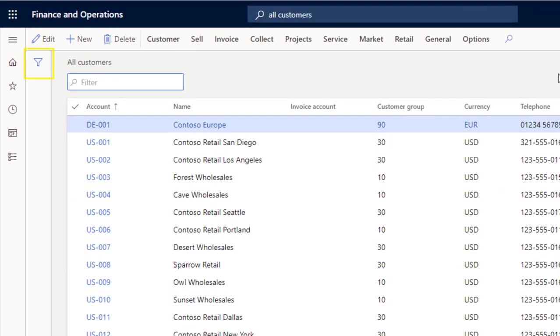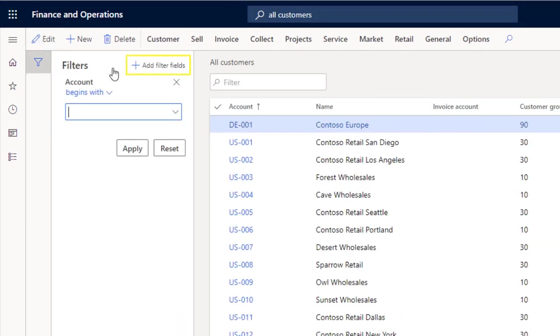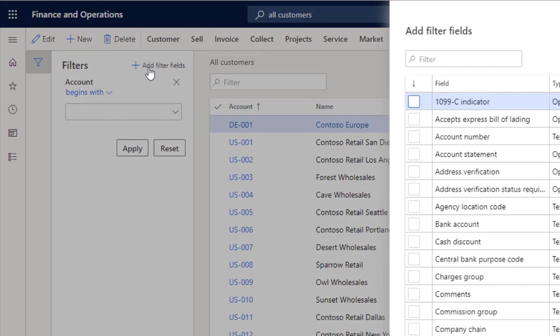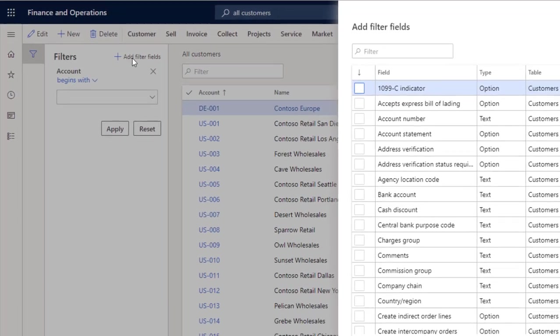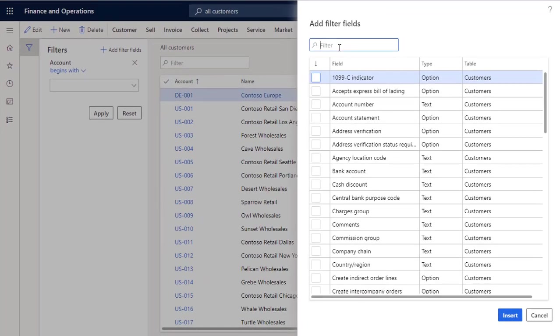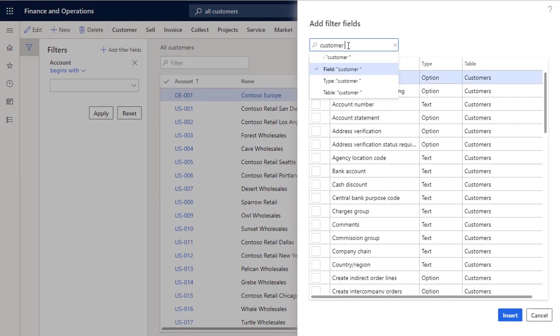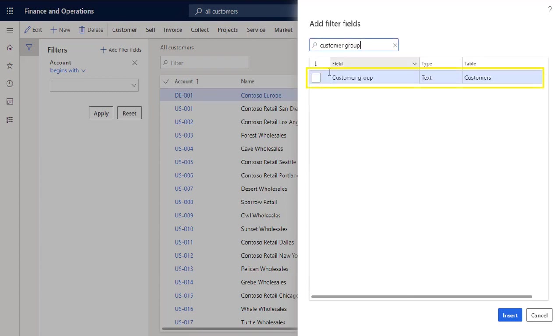Select show filters, then select add filter fields. Because I want to filter the data to only see the customers in the retail customer group, I select the customer group field in the pane that appears. Then select insert.